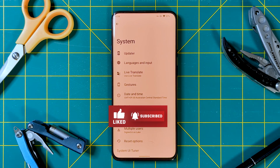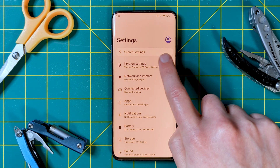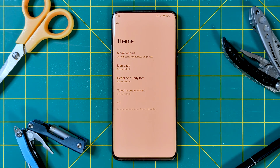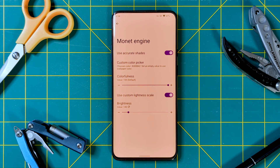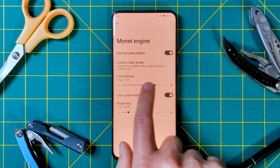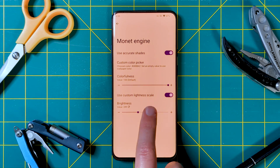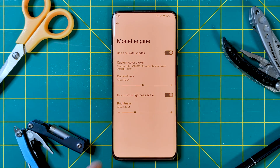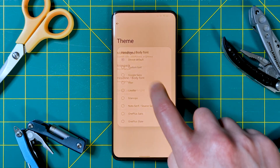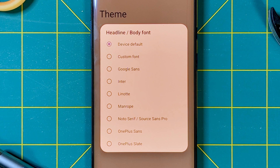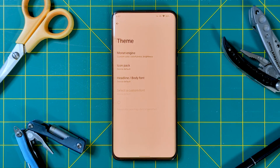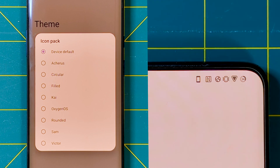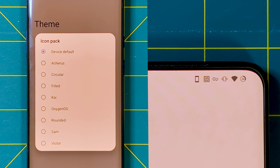And now we come back to the Krypton settings. First off, we have the theme menu, which lets us address the limited color palette options in the wallpaper section. Here we can choose any color we want, its vibrancy, and how bright the overall theme is. We also have more than just color choices, with quite a few different font options, even letting you go back to OnePlus Slate if you're feeling nostalgic. There's also an option to change the icon pack used in the status bar, with a few subtle variations to really personalize things.